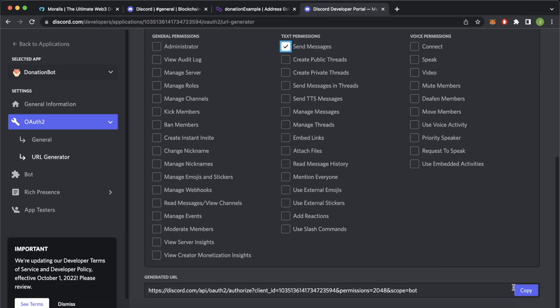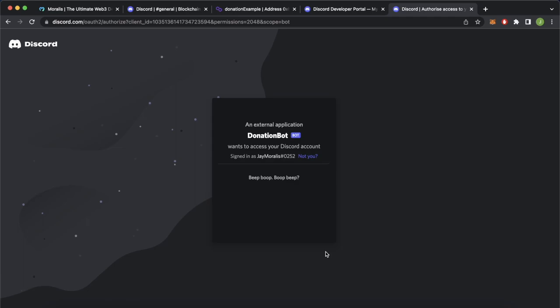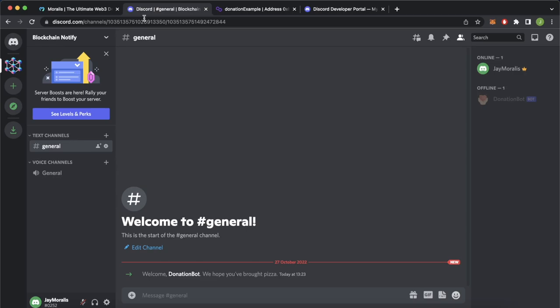Paste this URL into a browser navigation tab and now you're able to add your external bot onto your server. Select the server Blockchain Notify and continue. Authorize, select that you're a human, and now you may close this tab. Now checking our Discord — we have the Donation Bot added to our server. Now let's write our functionality in our Node.js app to make sure that this donation bot makes a message into our general chat every time a donation happens on the blockchain.